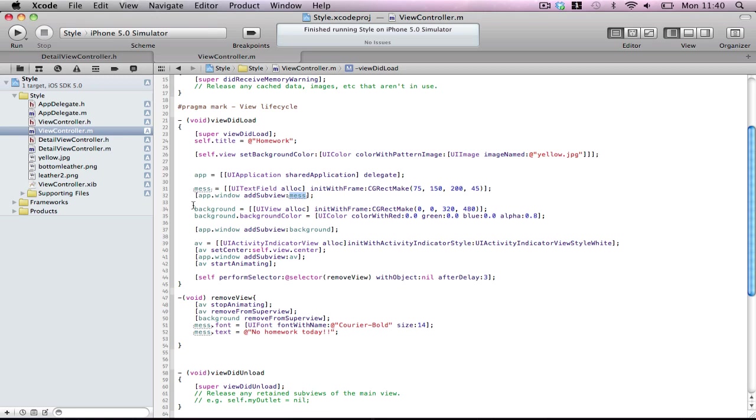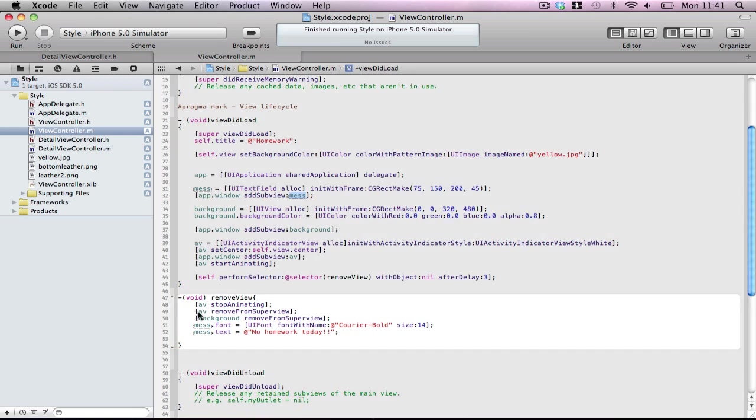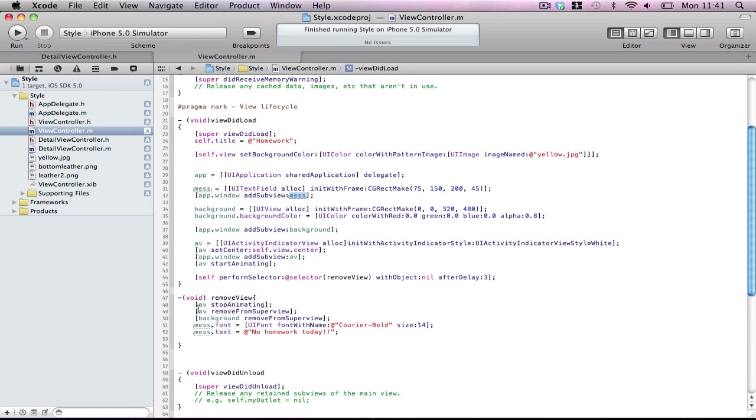So I just made the text fields, add this view. I made a temporary view, black, with alpha. This is going to be see through. Add the window. Then I add the activity indicator to the screen. So that's going to... The screen's going to be kind of black today for three seconds. And then it's going to call remove view. It's going to stop the indicator moving. Remove it. Remove the view.